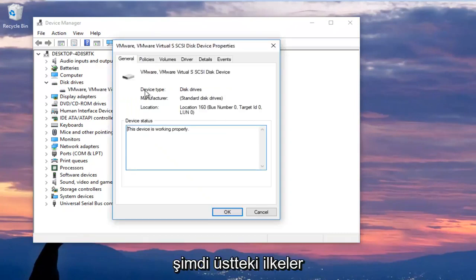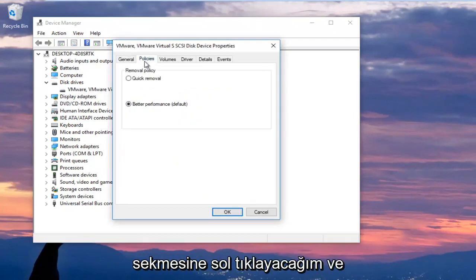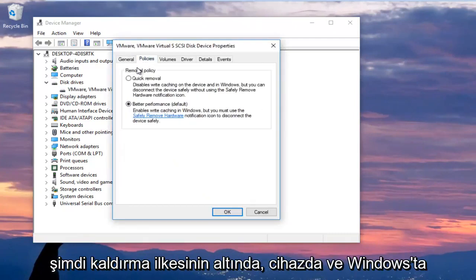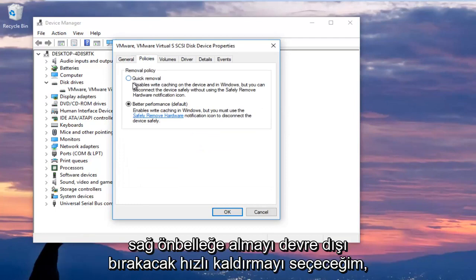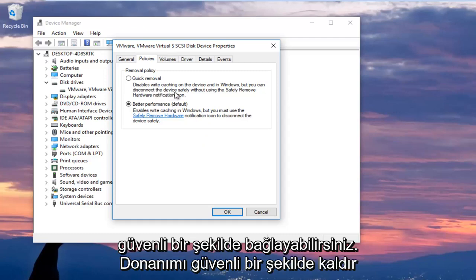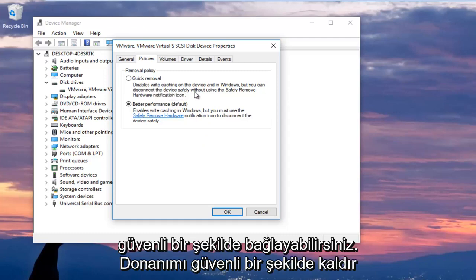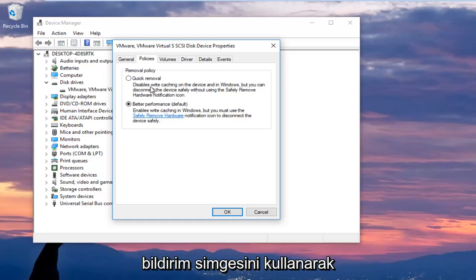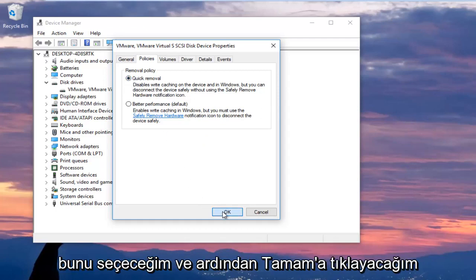Now I'm going to left click on the policies tab at the top and now underneath removal policy I'm going to select quick removal which will disable write caching on the device and in Windows but you can still disconnect the device safely without using the safely remove hardware notification icon. So I'm going to select that and then I'm going to click on OK.